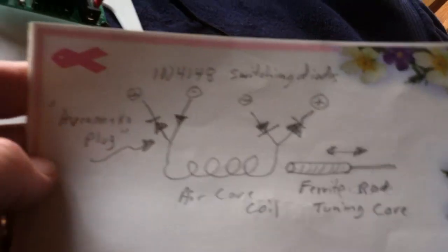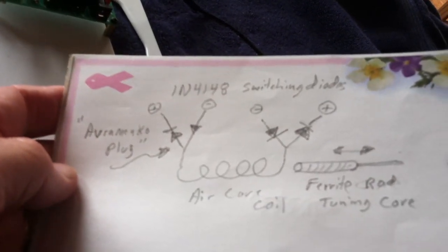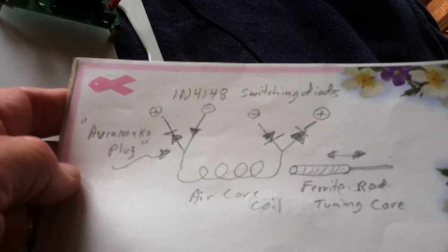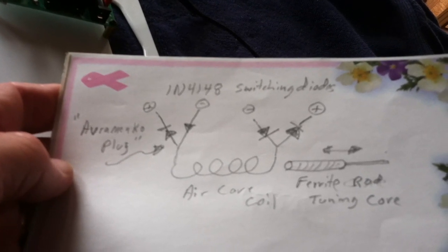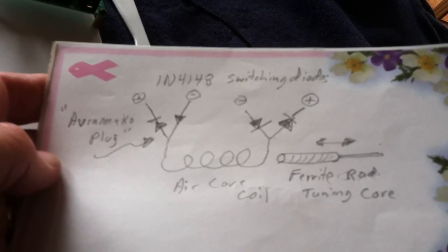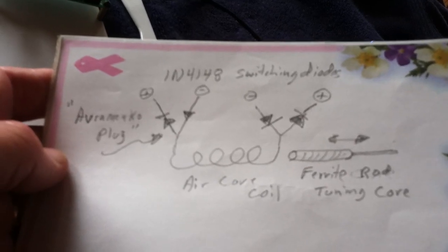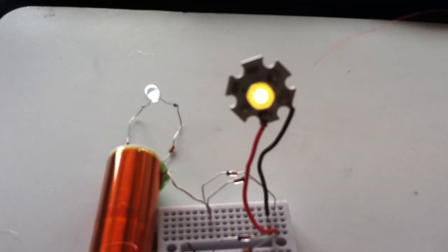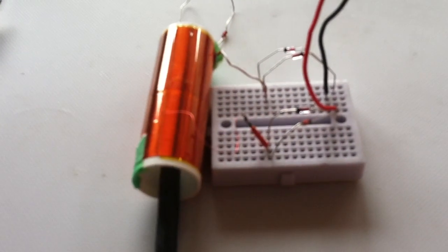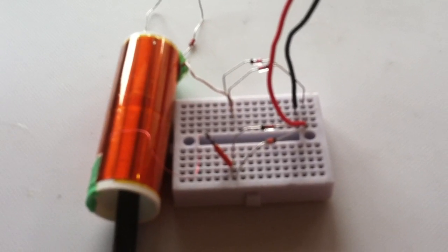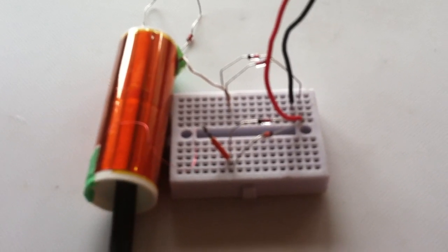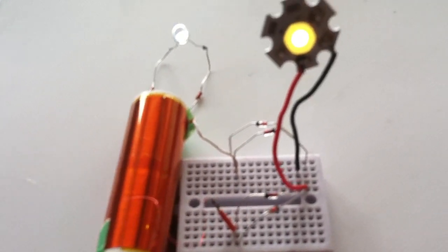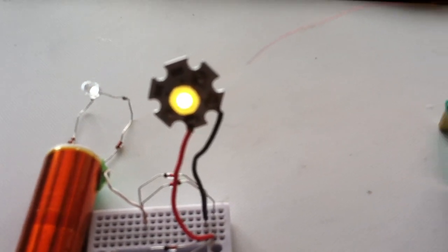And the heart of it, I think, really is this coil with two, what they call Avraminko plug plugs on each end of it that go to the LED board. You can see that's how I got this. There's an Avraminko plug, two switching diodes on each leg of that coil going to that LED.